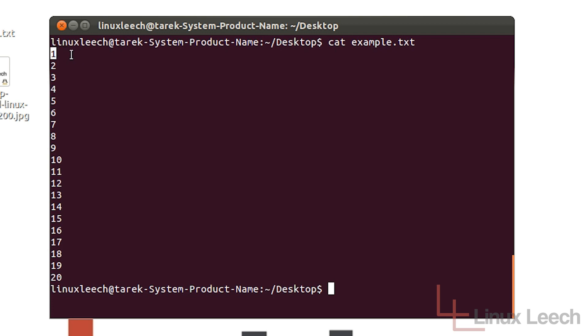And the newline character which is actually at the end here which is hidden from our view but tells the computer to basically go to a newline and then print the next character is a byte as well.